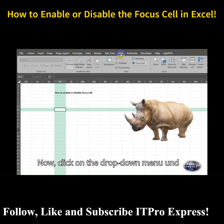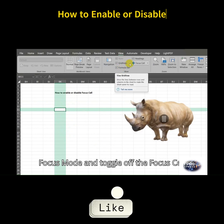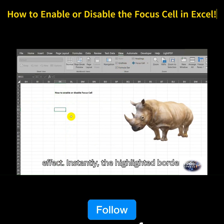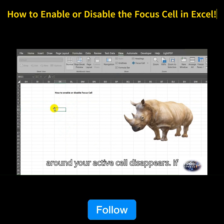Now, click on the drop-down menu under Focus Mode and toggle off the focus cell effect. Instantly, the highlighted border around your active cell disappears.